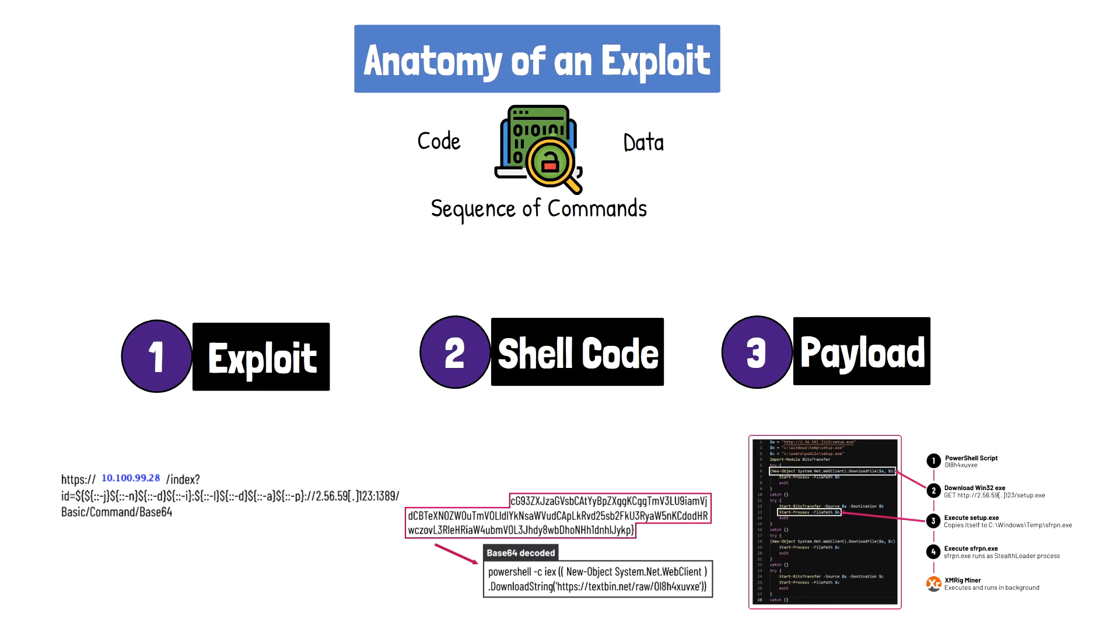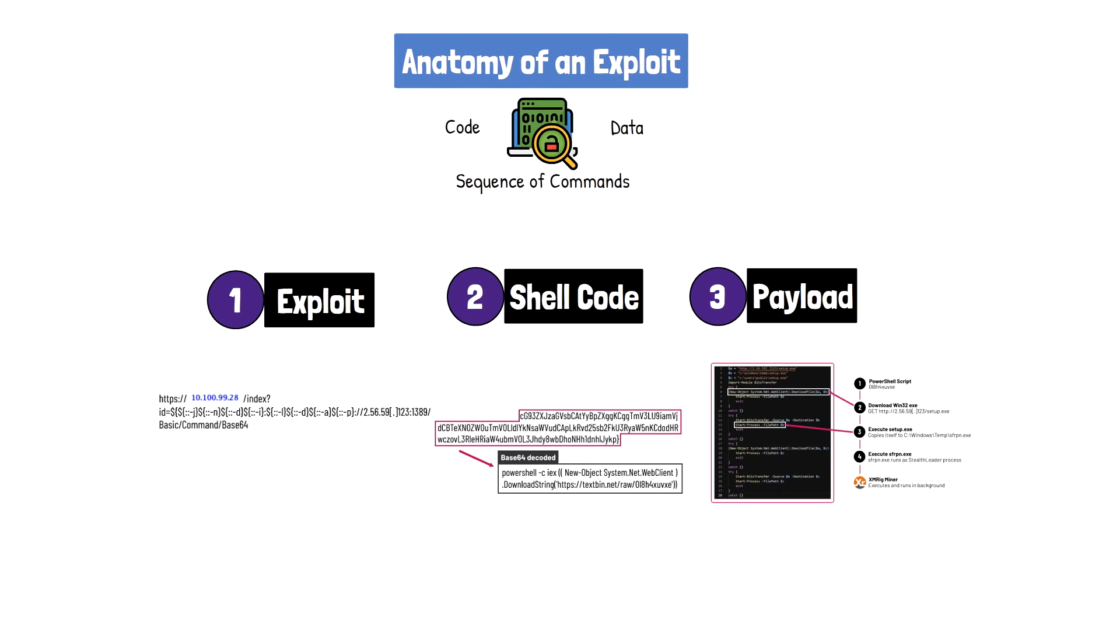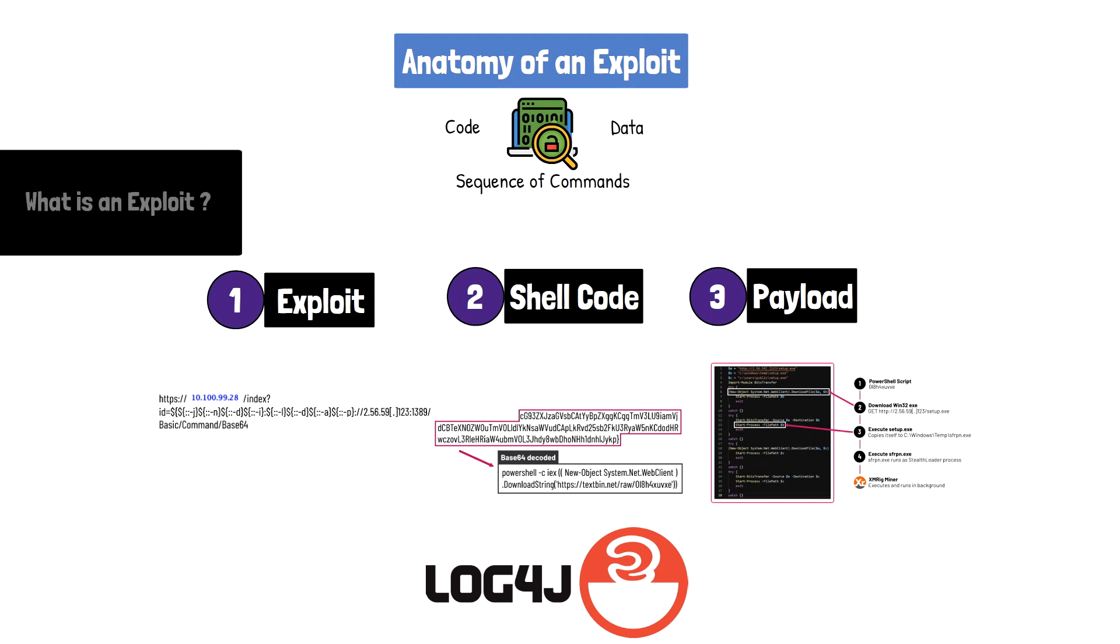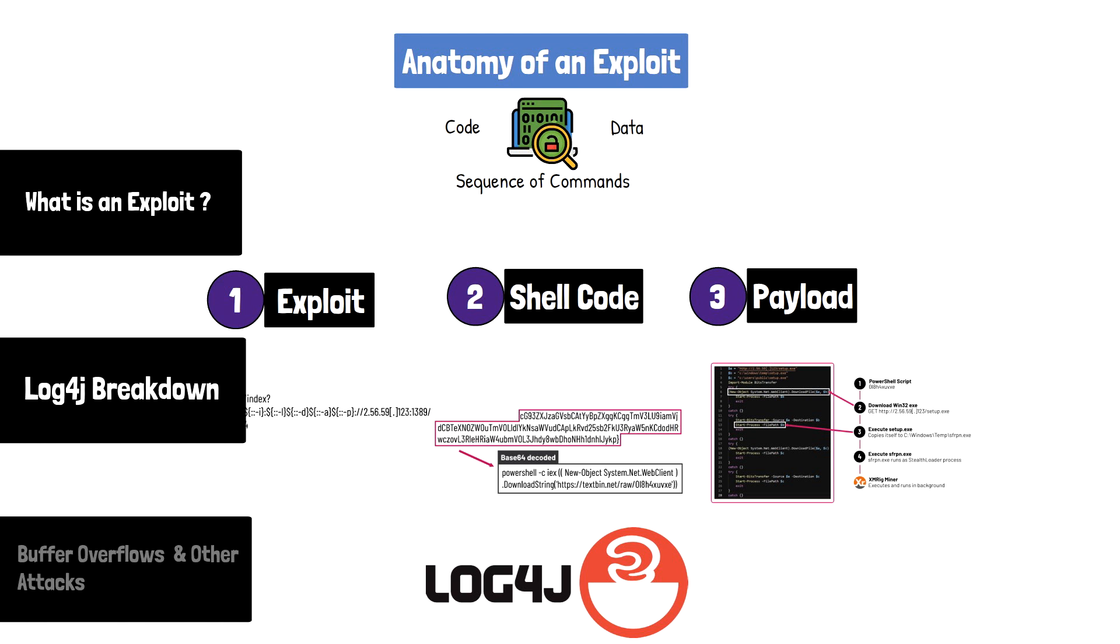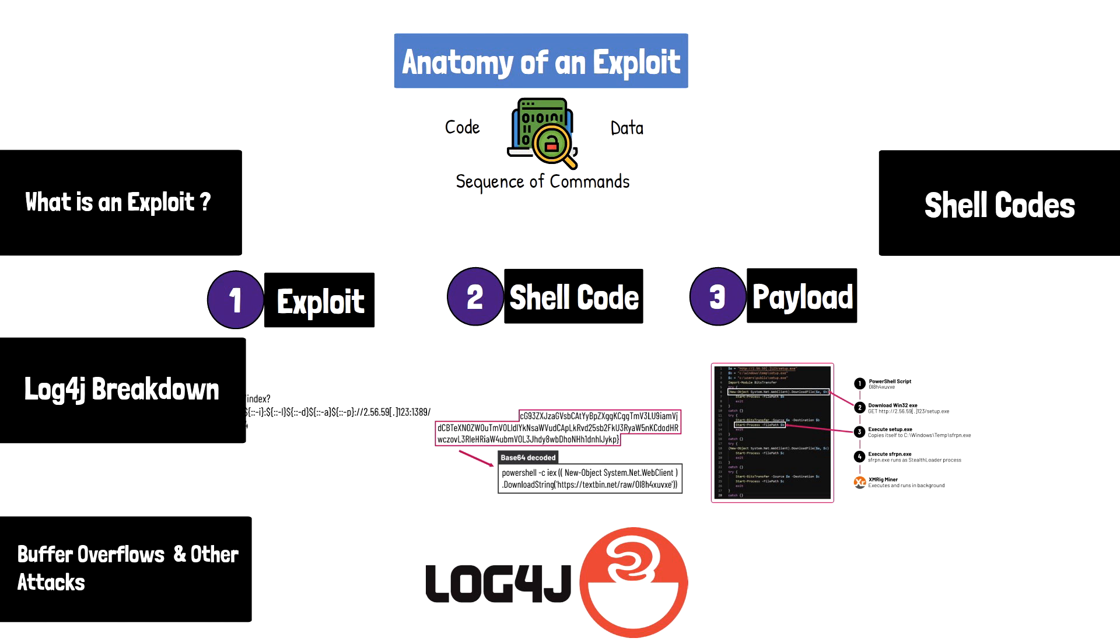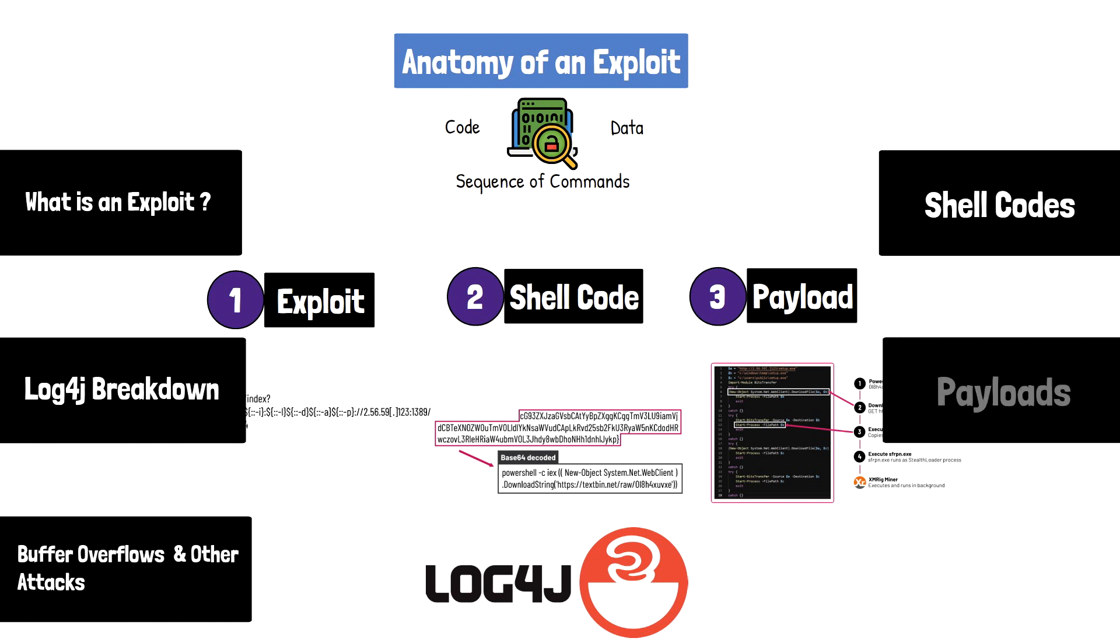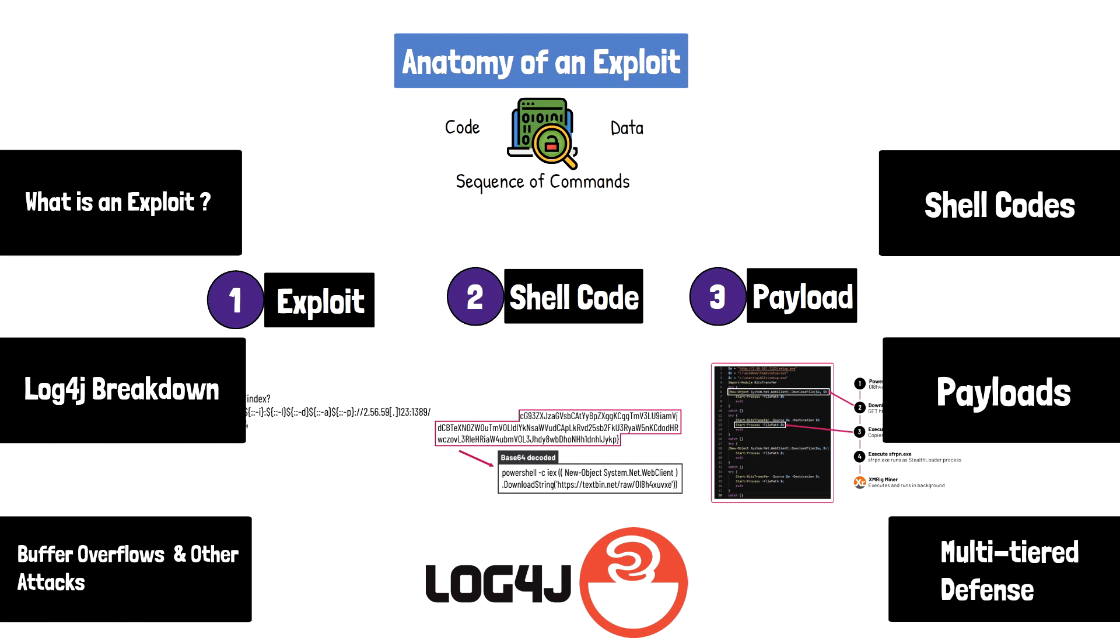This little code that you see here is actually Log4j, which experts have called the single biggest vulnerability of our time. In this video, we'll break down the anatomy of an exploit and how each of these parts work together to gain unauthorized access into a system. We'll also review a multi-tiered defensive approach to help defend against each phase of the exploit attack.